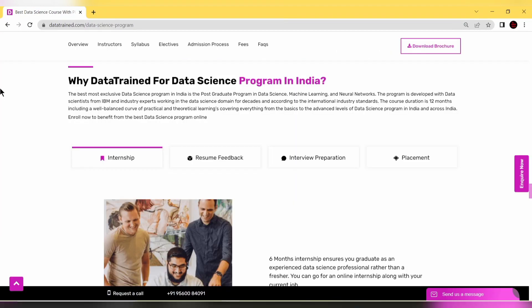Why DataTrained for data science program in India? Because this is the best and most exclusive program in data science, machine learning and neural networks. This program was developed with data scientists from IBM and industry experts working in the domain for decades according to international standards.